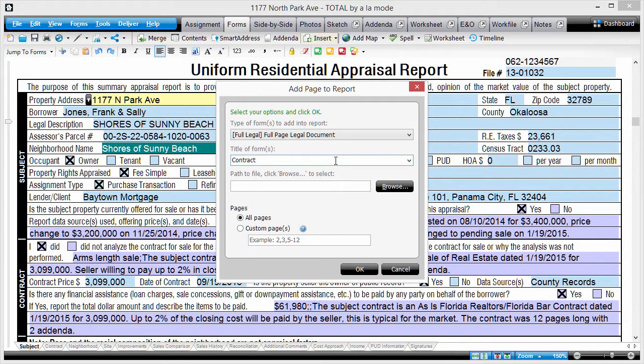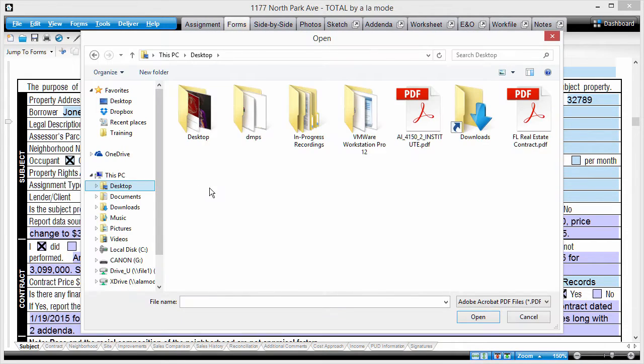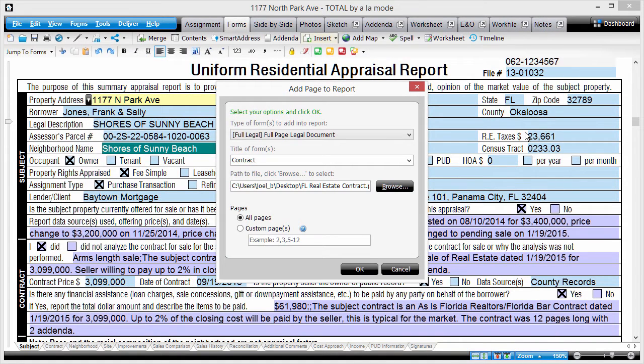Browse to the document and give the form a name. If you only need some of the pages converted, select those pages at the bottom.